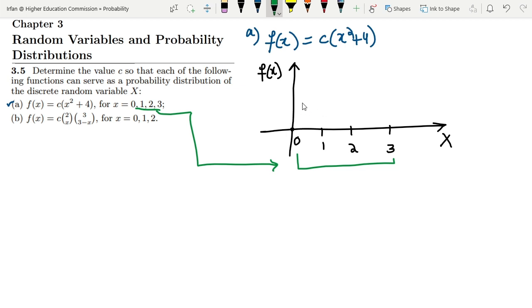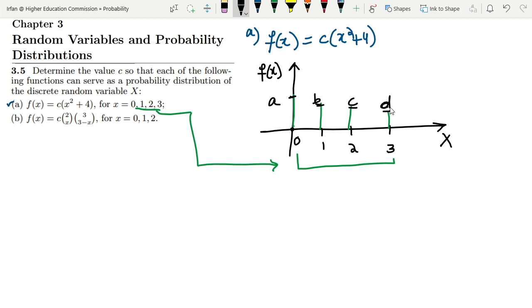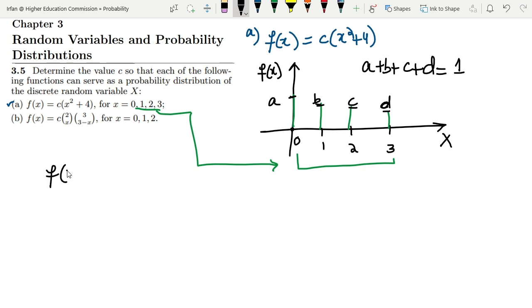If I draw a random distribution here for all the values of x, I have to see that all these values — A, B, C, D — when added together, A plus B plus C plus D should give me 1, because in this way it will be the probability distribution. So the formula is f(x) = C(x² + 4), and all values range from 0 to 3.